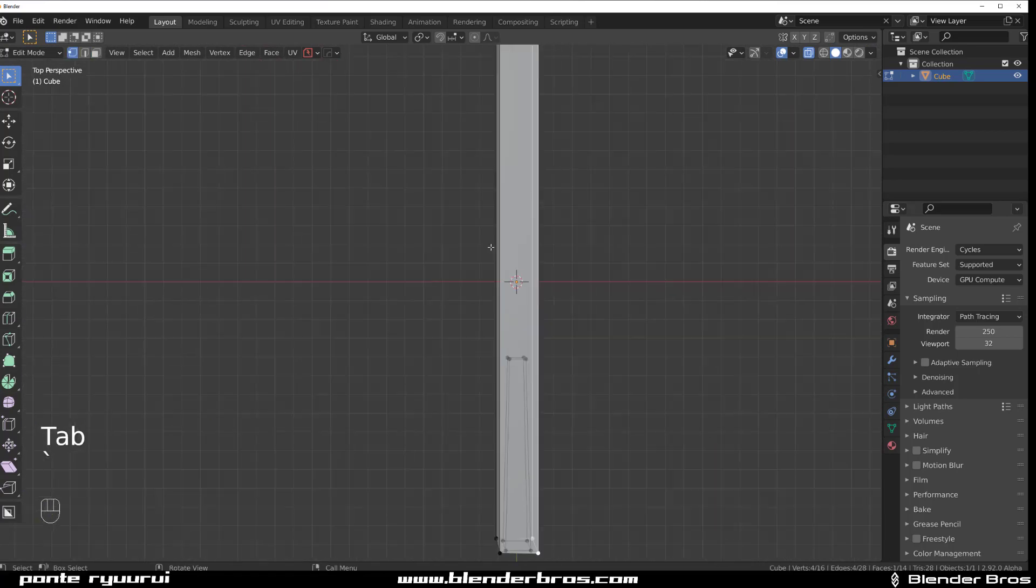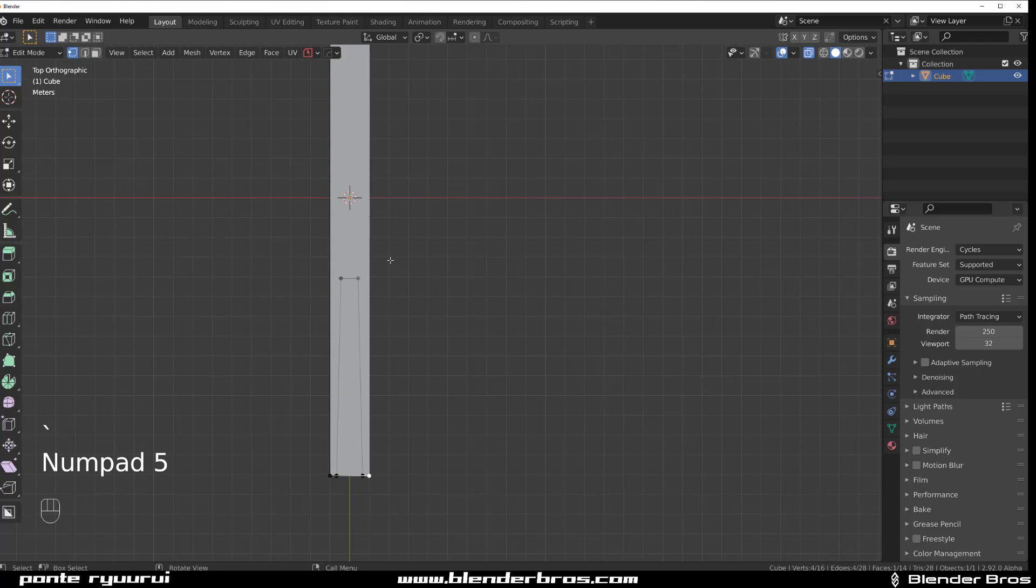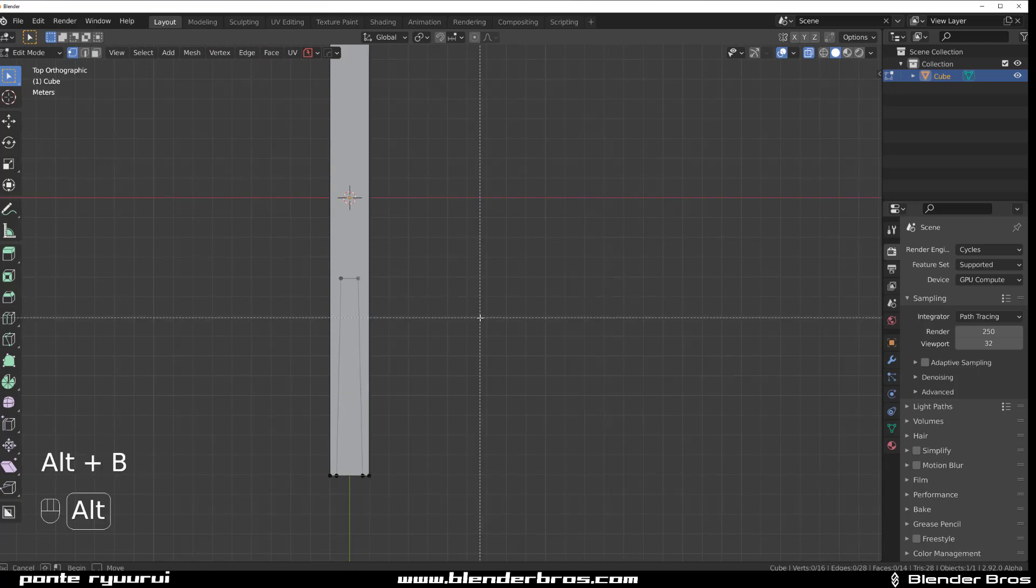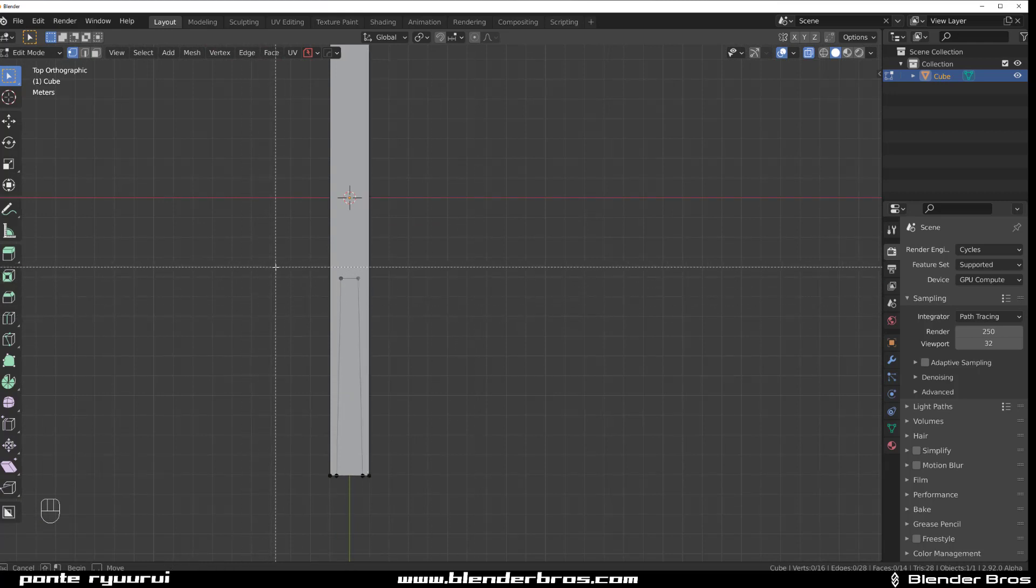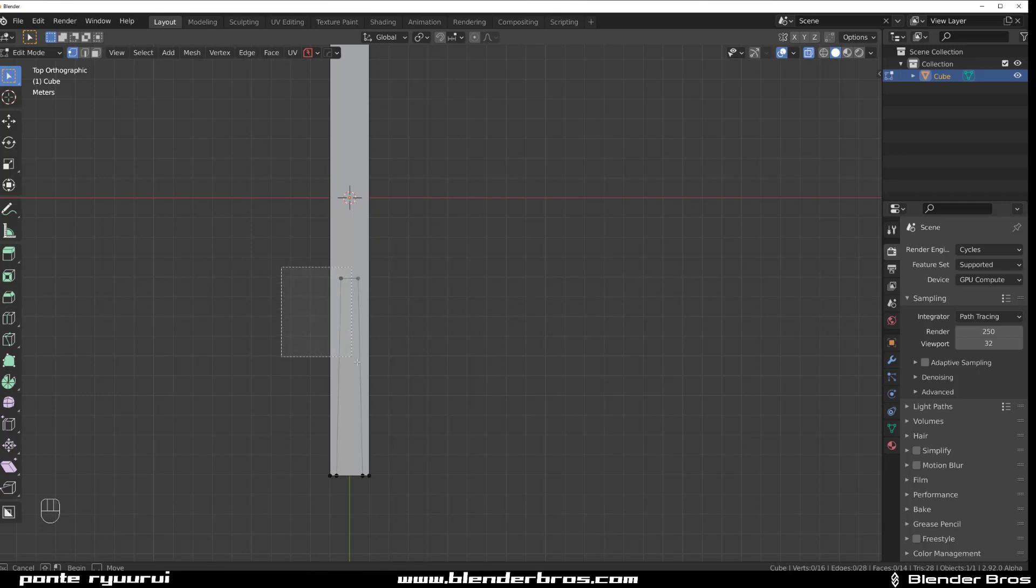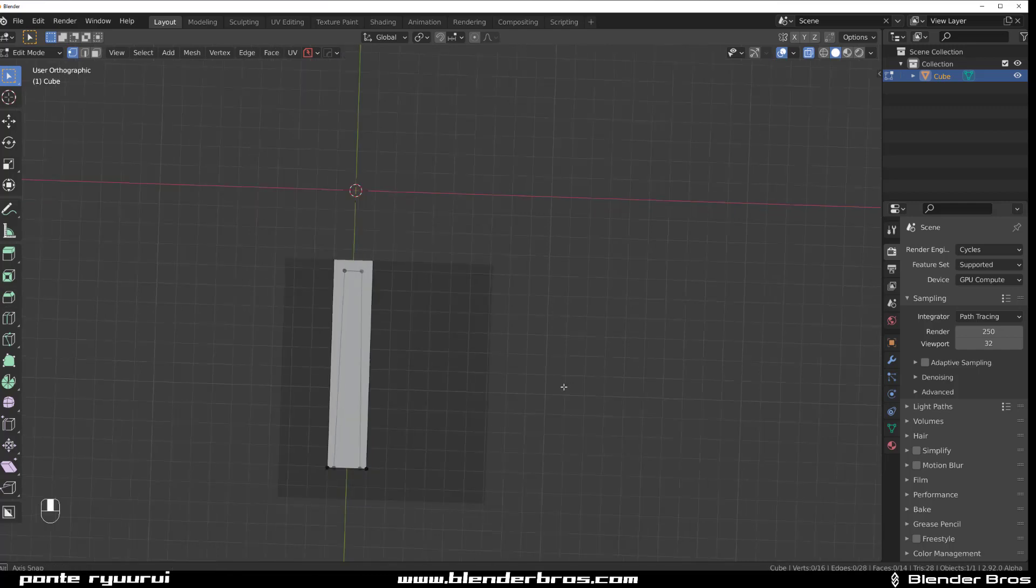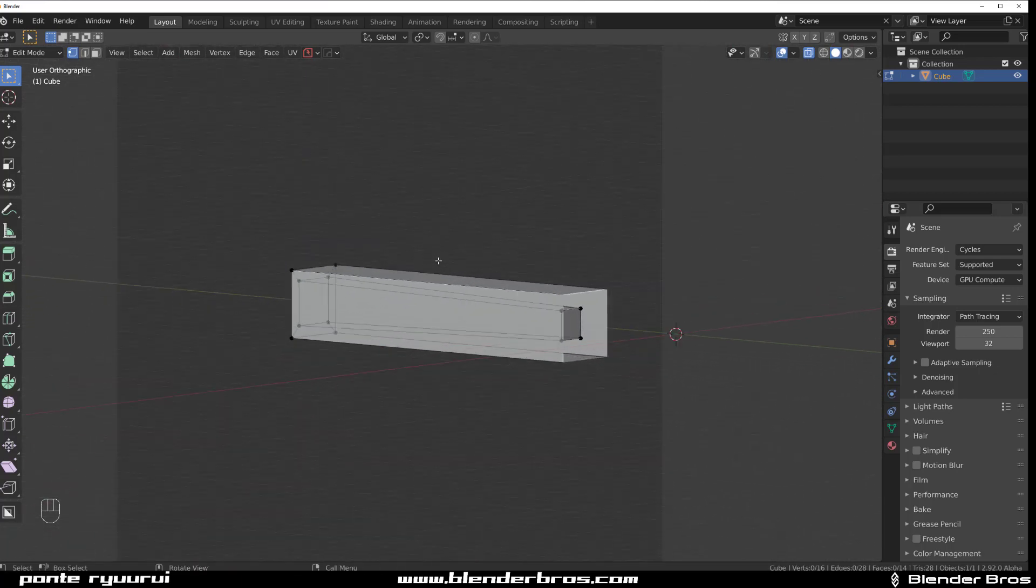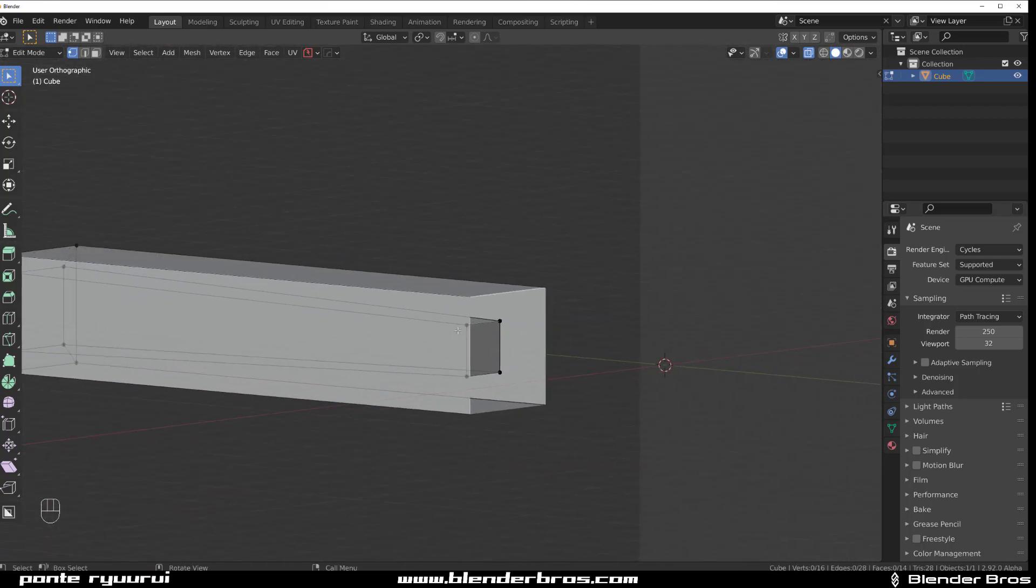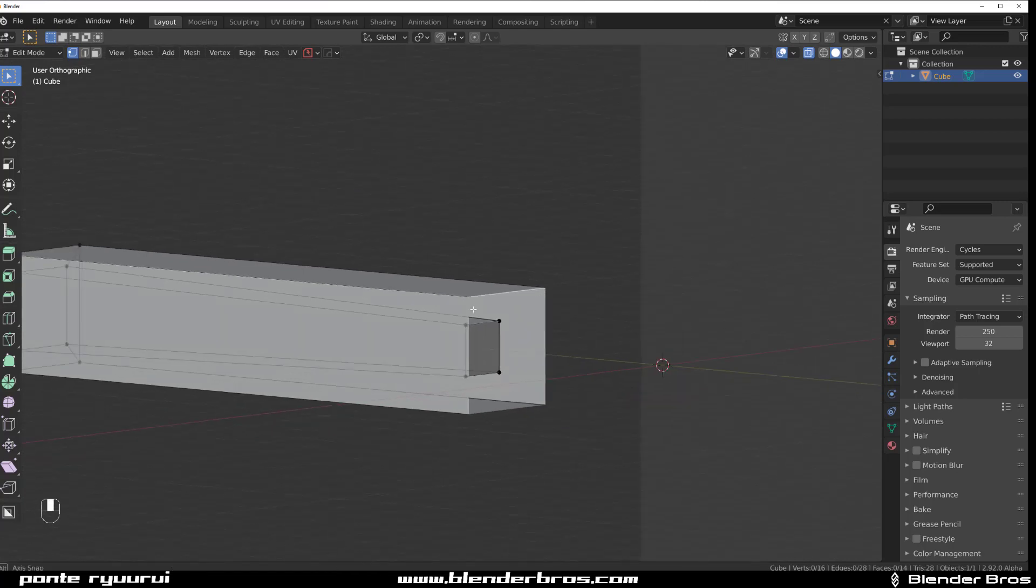So, what you can do instead, what you can use is Alt-B. And Alt-B is an alternate way of using the box select. And it will actually slice the mesh that you want to have visible, you see. So, even there's no geo here, there's no verts, no edges, no nothing.